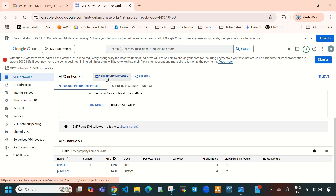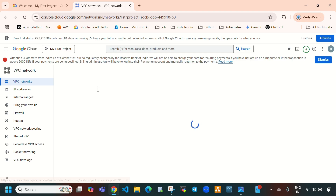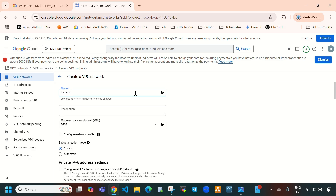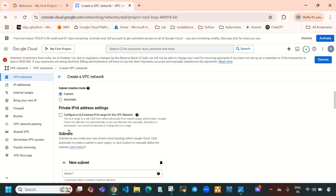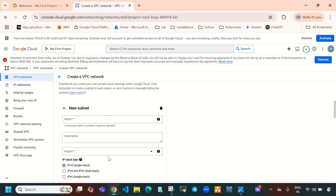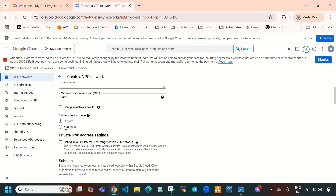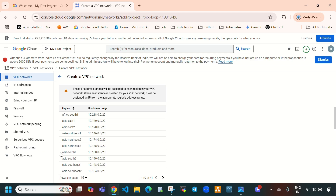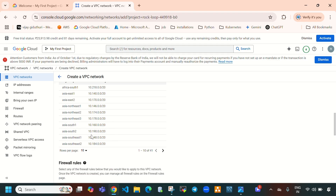Here you can see we can select 'Create VPC Network'. First you need to give the name of the VPC — let's give it the name 'test-vpc'. Here you can see the subnet creation mode. When creating subnets on Google Cloud, there are two options: custom and automatic. If you select custom, you need to create your own subnets with your own IP ranges. If you select automatic, Google Cloud will provide 30+ subnets in different regions with different CIDR ranges by default.